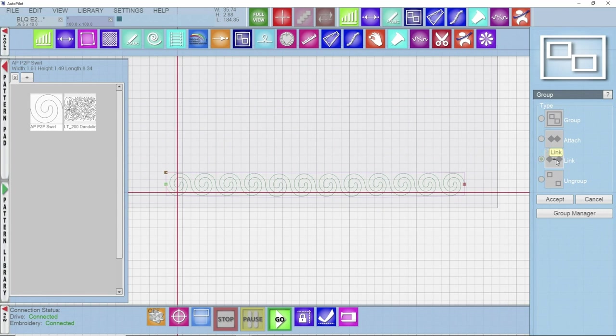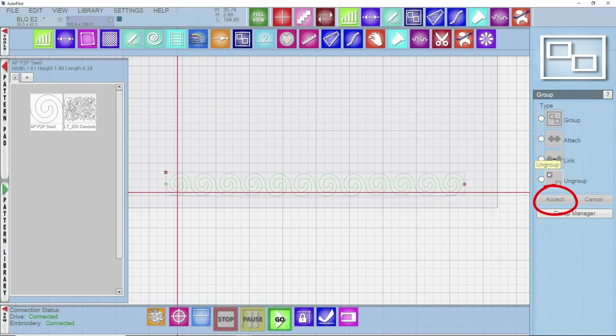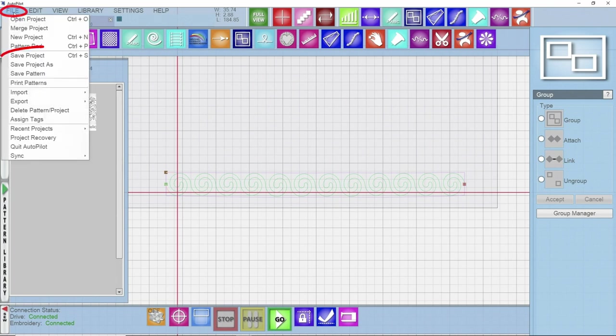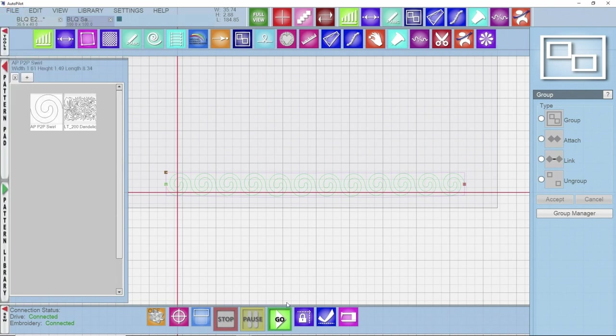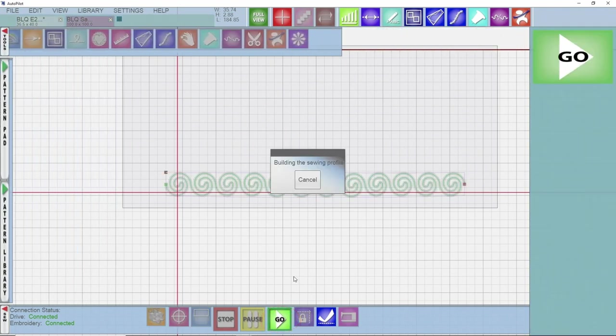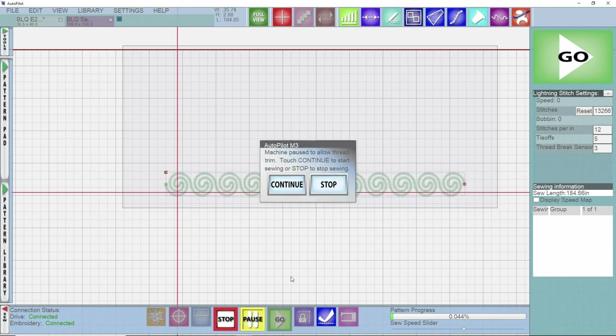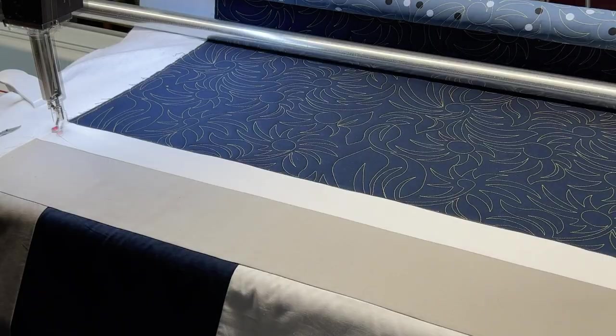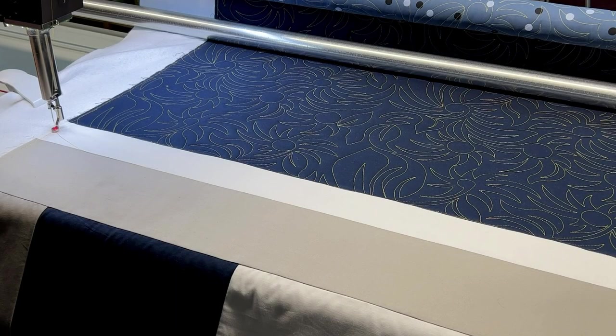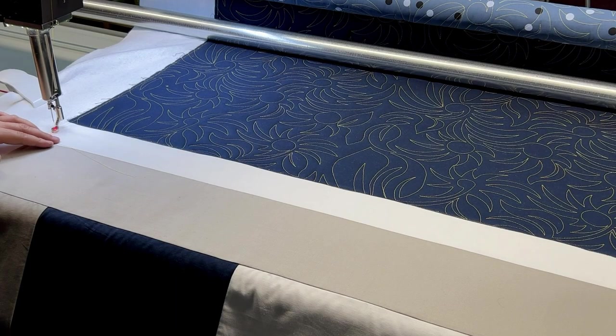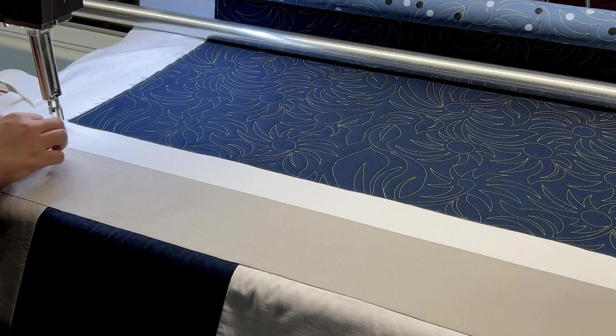So I have link selected, those are done. I'm going to go ahead and click accept. I know that the link took because now I only have one start point and one ending point. So a nice beautiful way to do a sashing right there. What I'm going to do now is save my project and then I'm going to go ahead and click go. The machine will build its sewing profile for it and then I can click continue. It'll move to its starting position. Once it gets to its starting point, I can take a single stitch to pull up my thread.